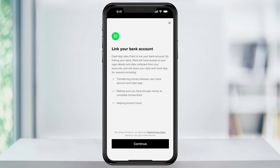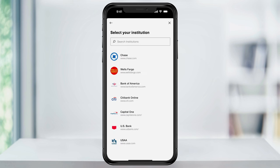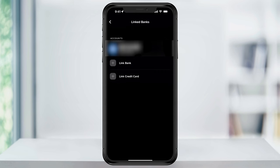Next tap continue on the screen where Cash App tells you it uses Plaid to make the secure connection. After that choose your bank that you use and then go through the steps to log in and authenticate your account. Once you're finished connecting your bank account you'll see it here inside of the linked banks menu.